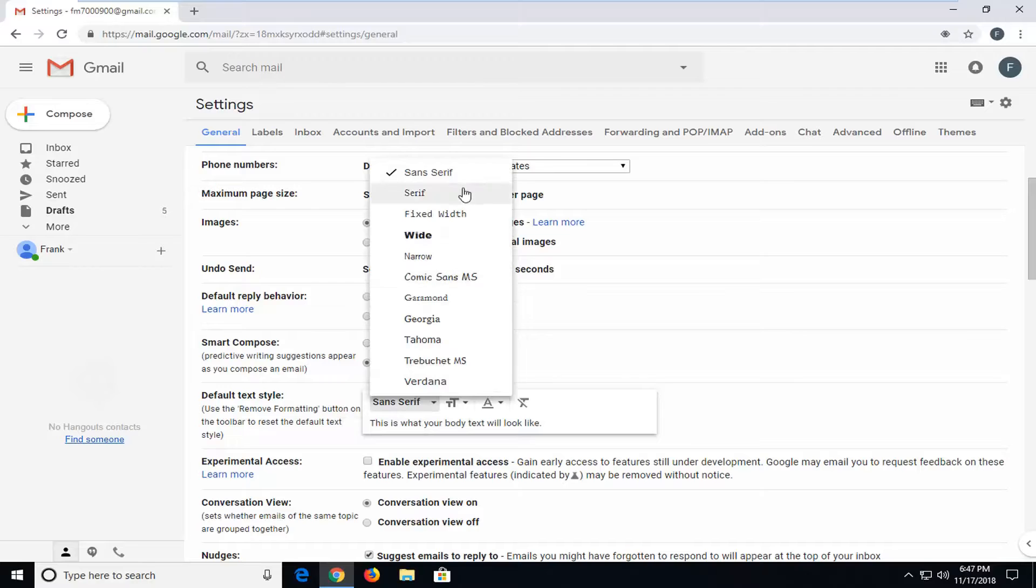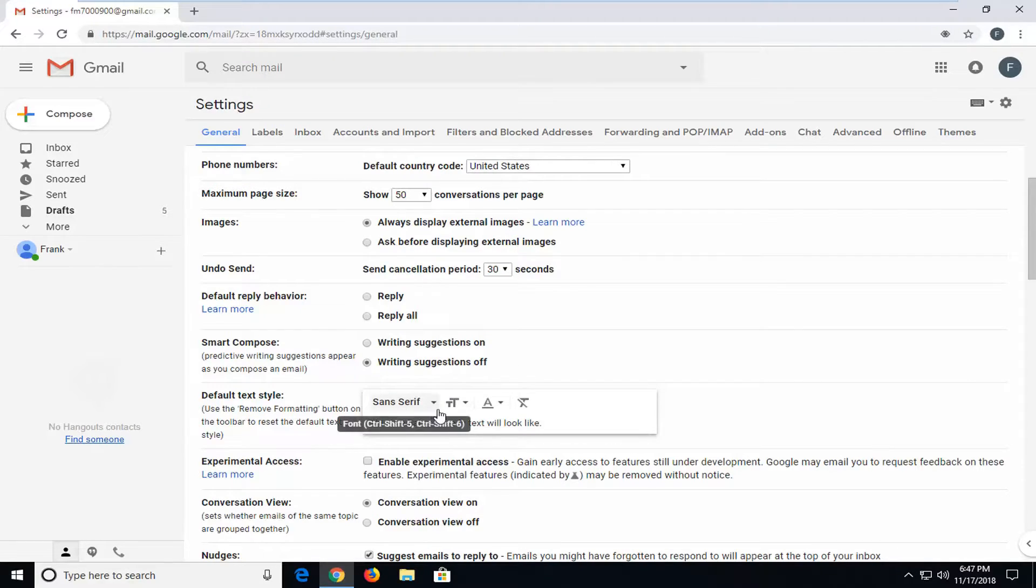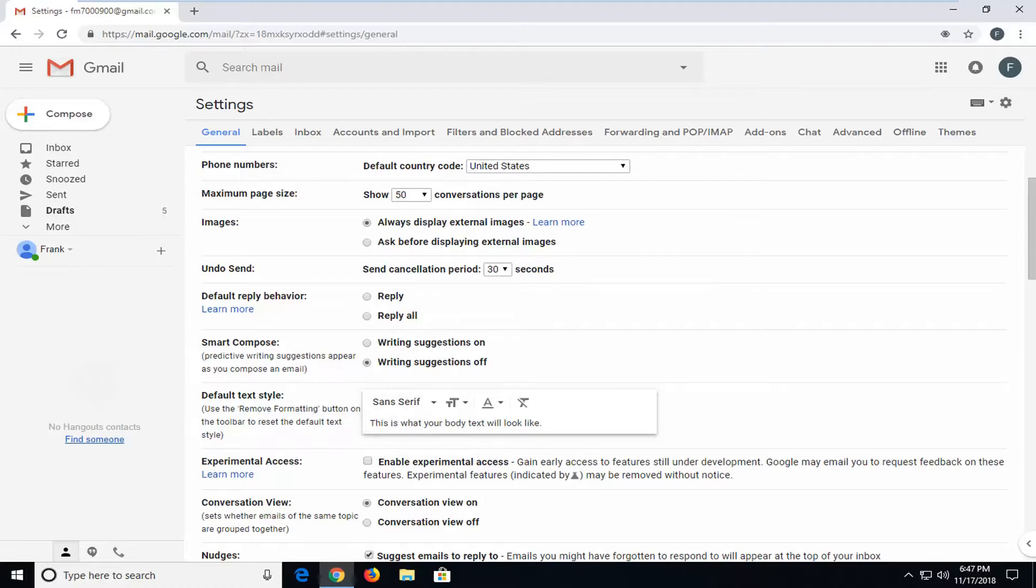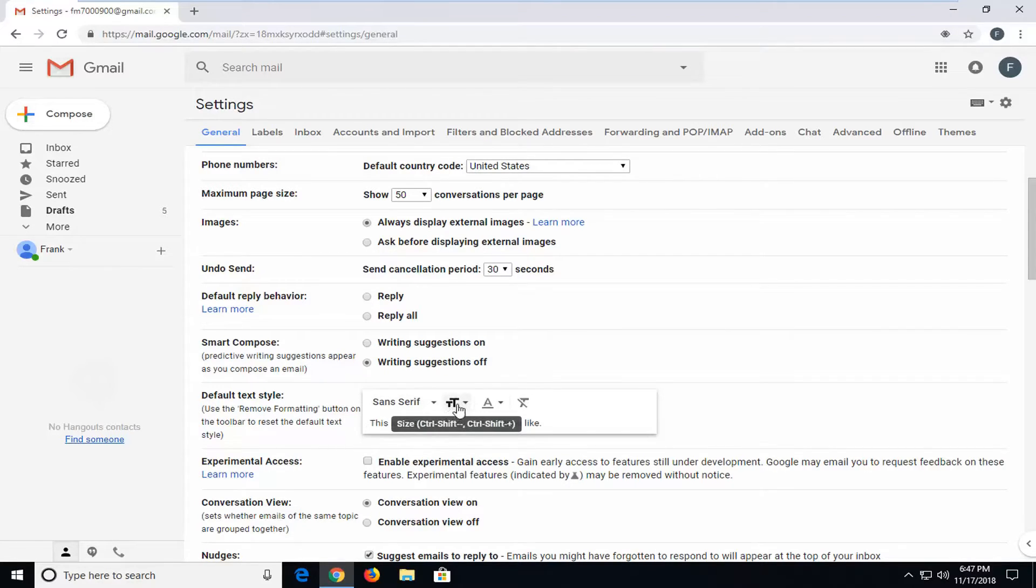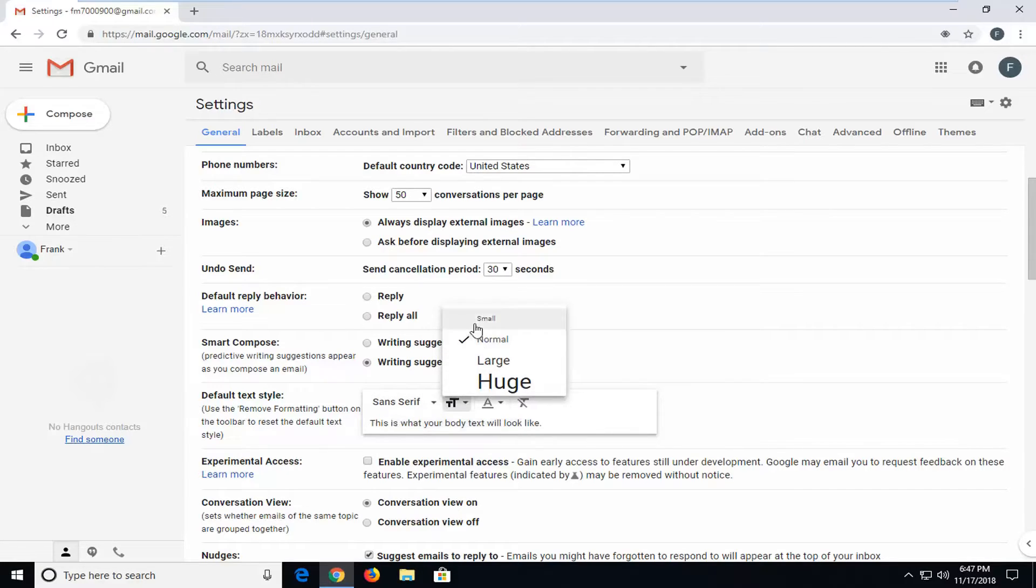You can go ahead and select about 10 different font styles to choose from. As well as if you wanted to change the size of the font. There's a little lower case and upper case T right next to each other, right next to the font field. So if you left click inside the size, you can change it from small, normal, large, and huge.